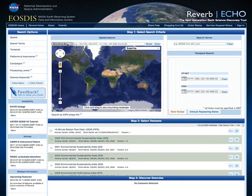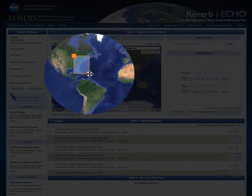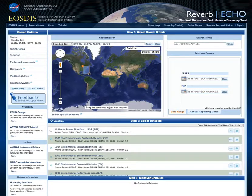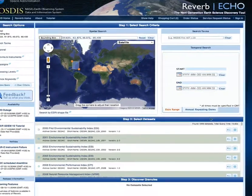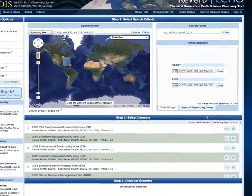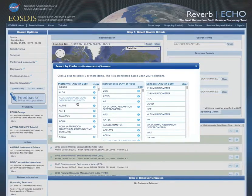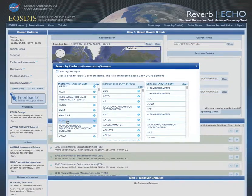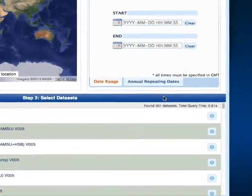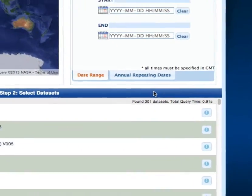We click the map to drag a box over our region of interest. Reverb begins its search immediately and has narrowed our focus down to 1,848 datasets from an original count of 3,220. We can further refine our search by selecting Aqua from the Platforms and Instruments Search Options menu, which will drastically reduce our dataset results down to 301.